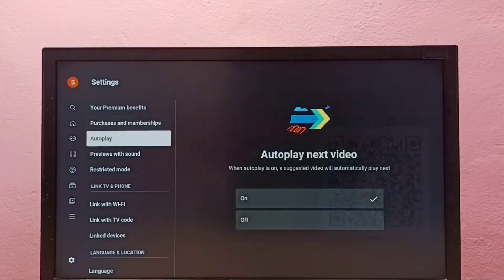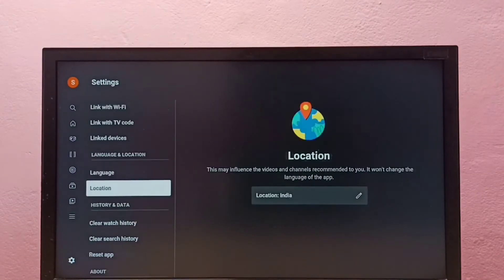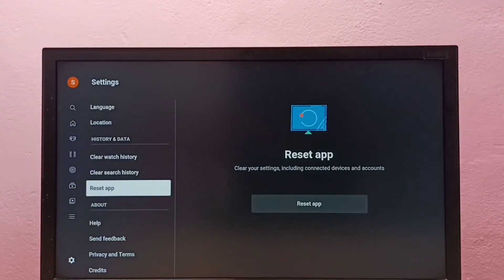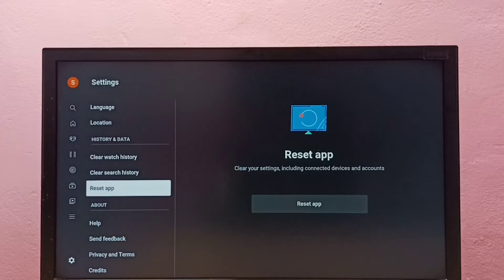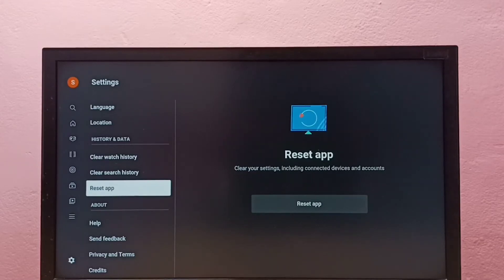Then again go down under Data, History and Data. We can see Reset App. This option will clear your settings including connected devices and accounts.